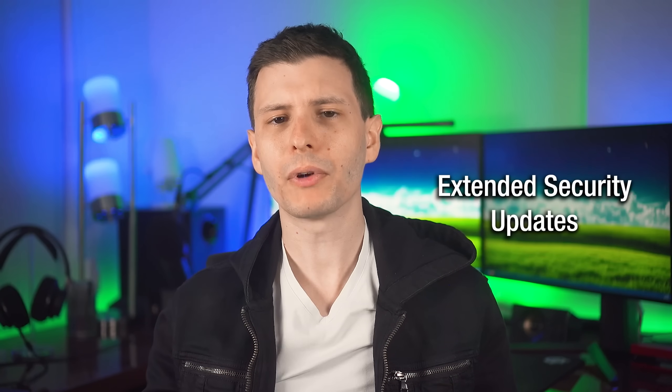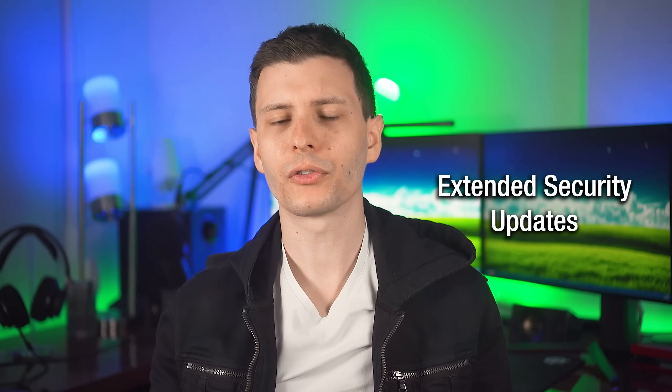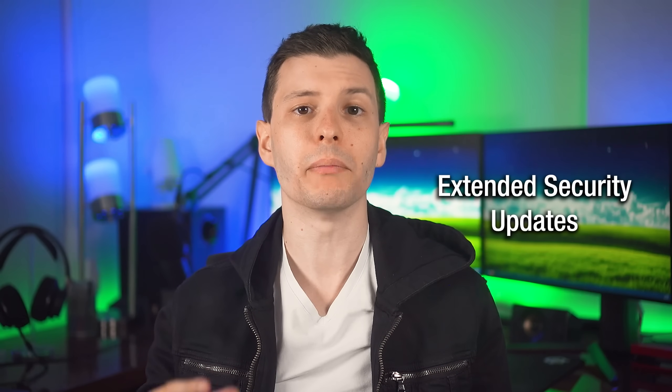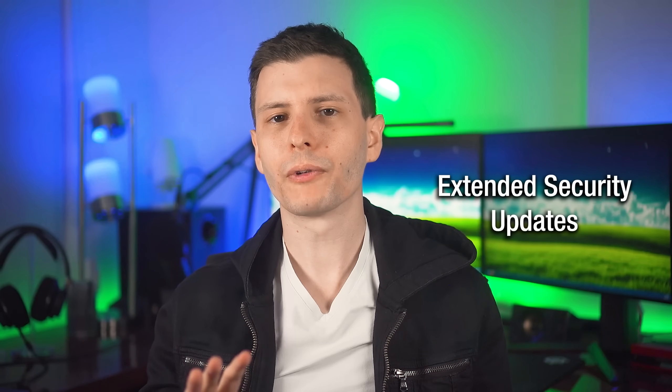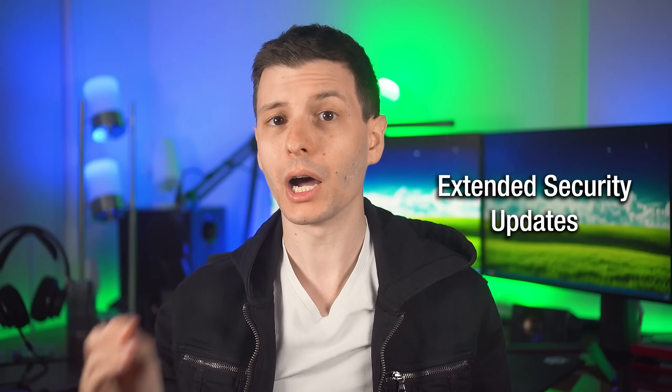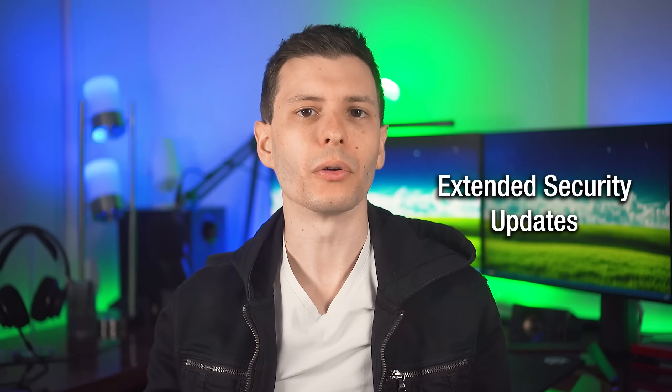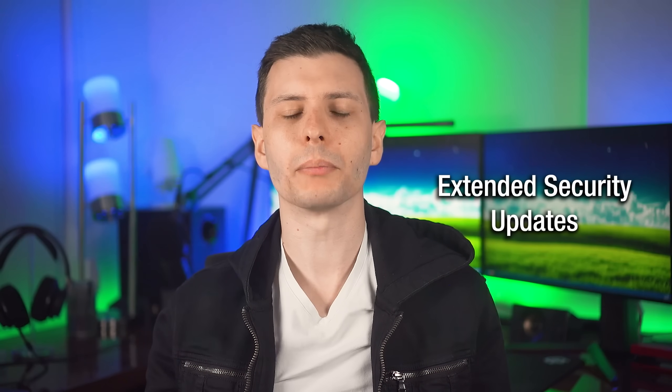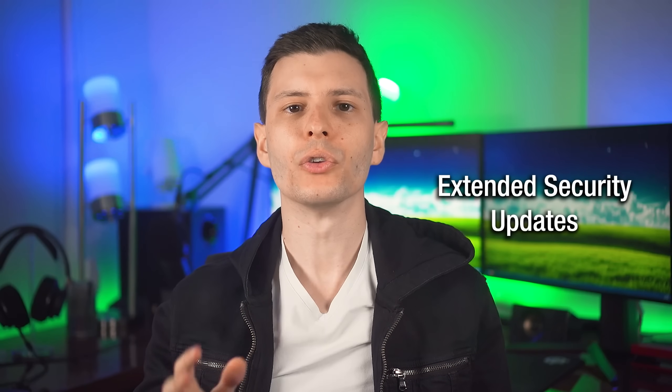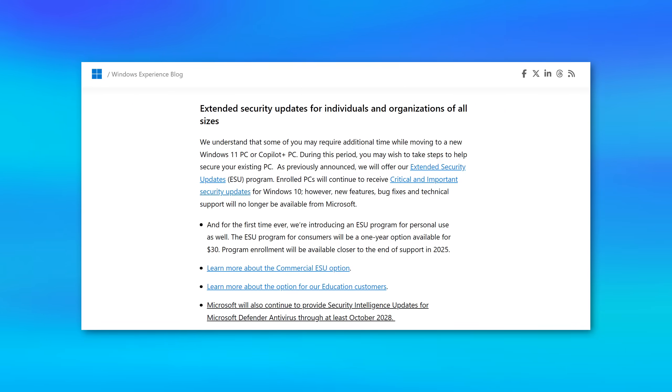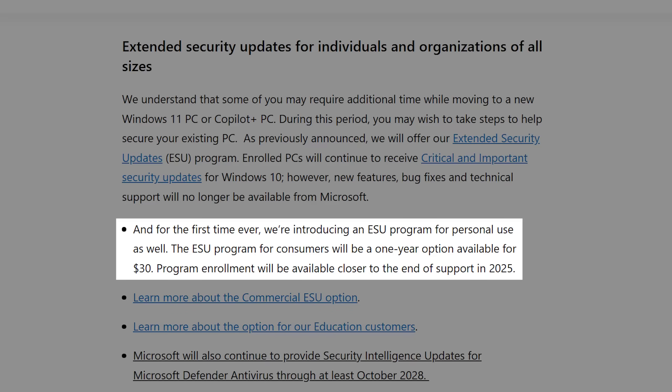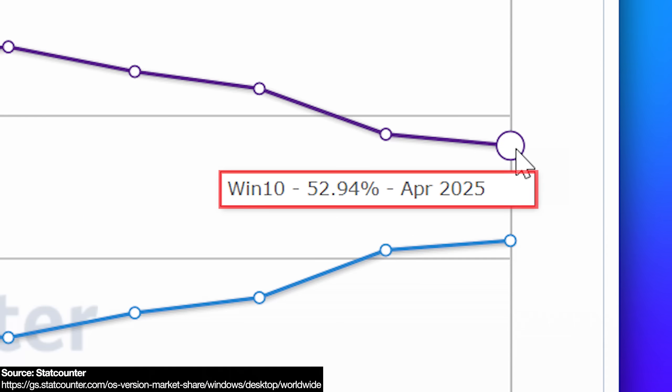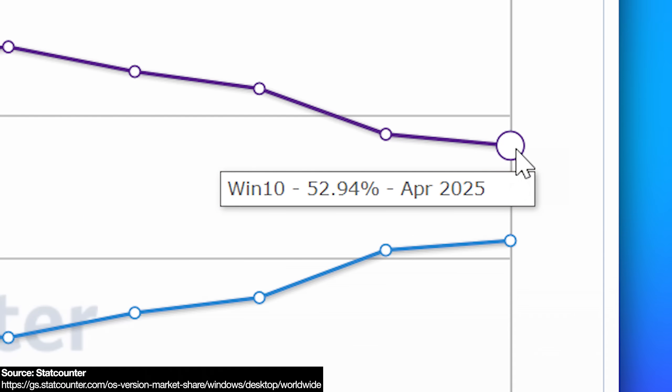However, there is one other option you might not know about. You see, every time Microsoft ends support for a major version of Windows, they offer what are called extended security updates for around three years. Normally, these extended security updates have only ever been offered to businesses. However, for the first time ever, Microsoft is for Windows 10 offering consumers the option to buy extended security updates for $30. And that would be for one year. It's not clear if they're going to offer it beyond that. And I assume they're offering this because of the sheer number of people still using Windows 10. By some estimates, it's still over half of people.